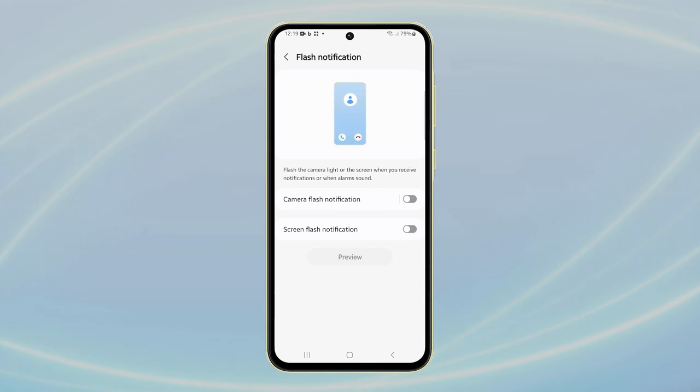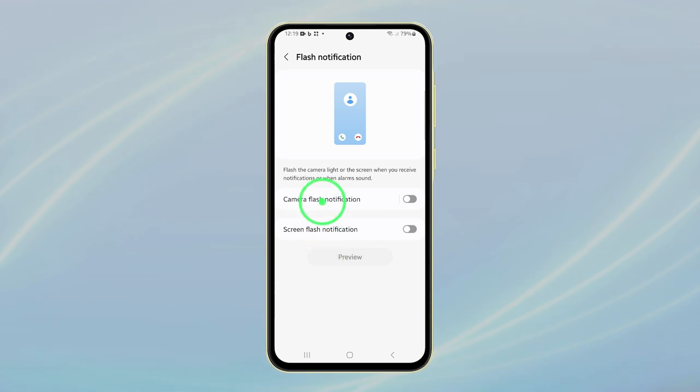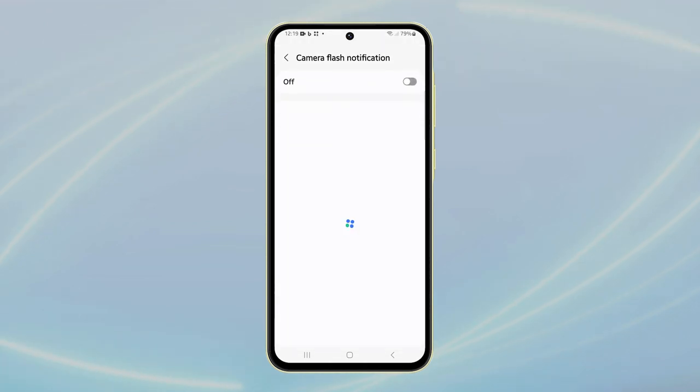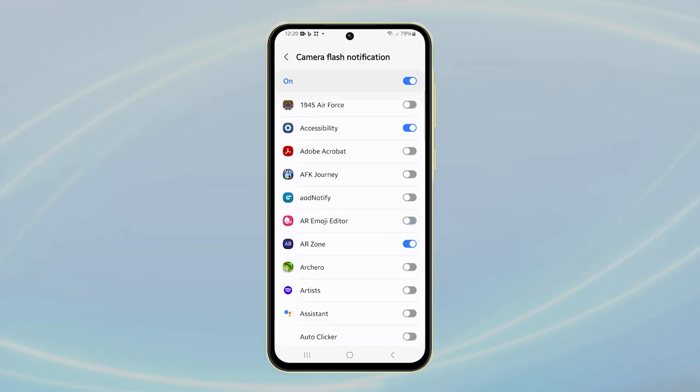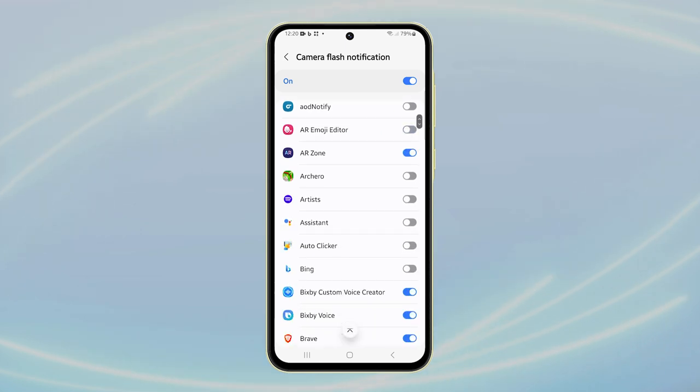If you want to disable flash notifications for specific apps only, tap on Camera Flash Notification. You'll see a list of apps. Find the app you want to block from using flash notifications. Tap the switch next to the app name to disable flash notifications for that specific app.